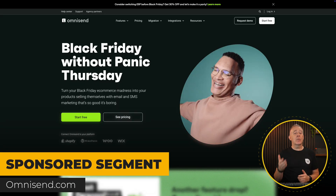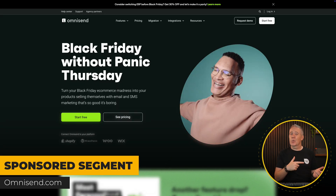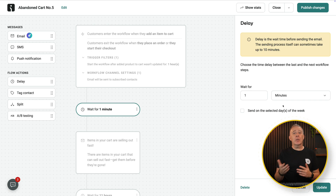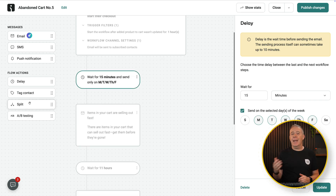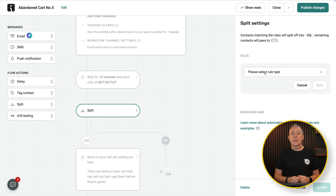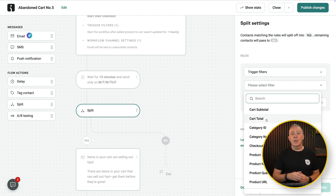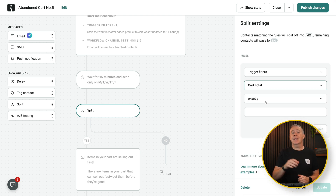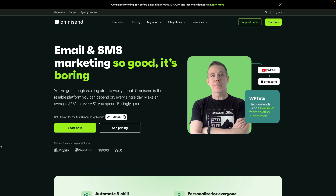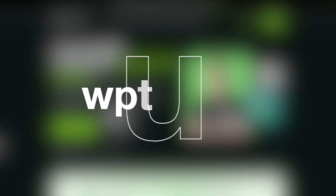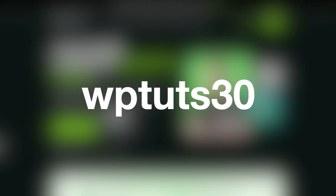OmniSend, who have kindly sponsored a portion of this video, is the e-commerce automation tool for cart recovery, follow-ups, and personalized marketing through SMS and email. These tools handle the repetitive stuff so you and your clients can focus on growth. Check the link in the description and use the code WPTOUCH30 to save 30% off your first three months using OmniSend.